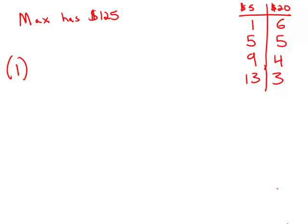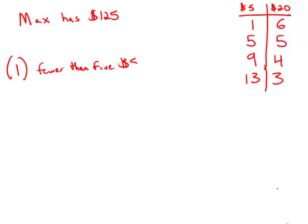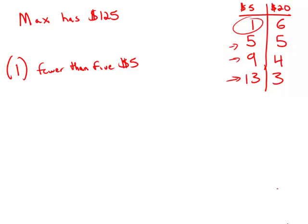Statement number one tells us that Max has fewer than five $5 bills. Well, so it means that none of these cases work, and the only one that works is the case where he has one $5 bill and six $20s. So this is actually sufficient for answering the question by itself. Statement number one is sufficient.